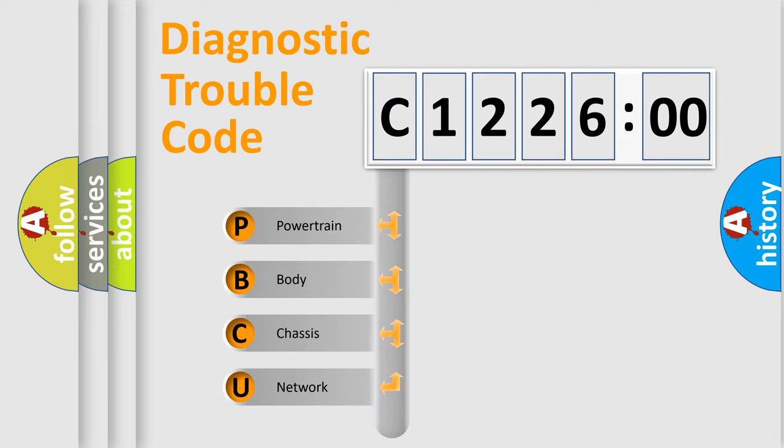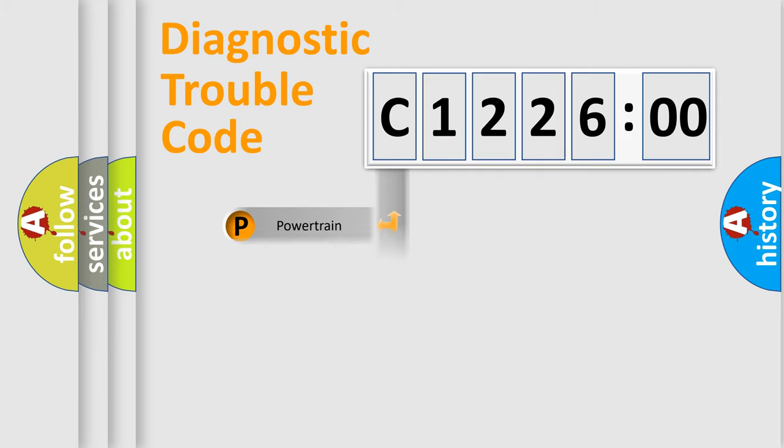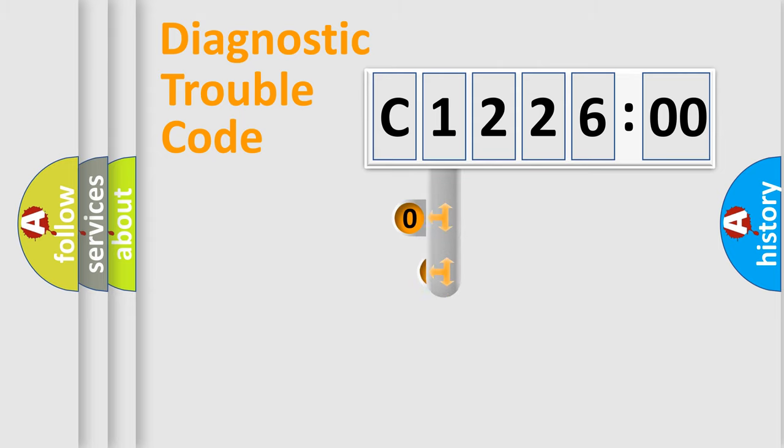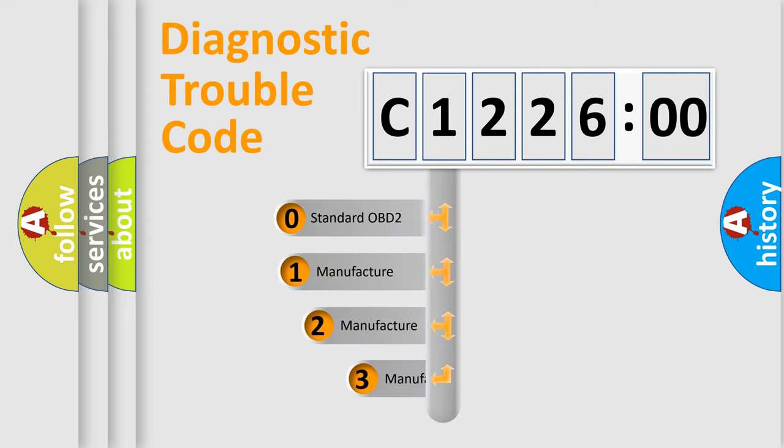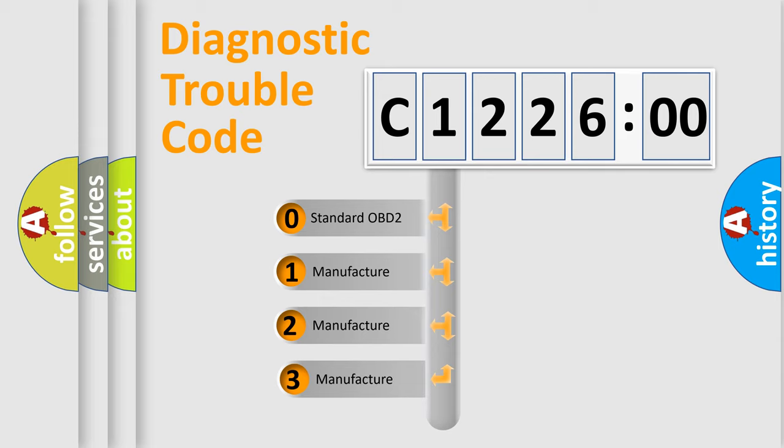We divide the electric system of automobile into four basic units: powertrain, body, chassis, and network. This distribution is defined in the first character code.